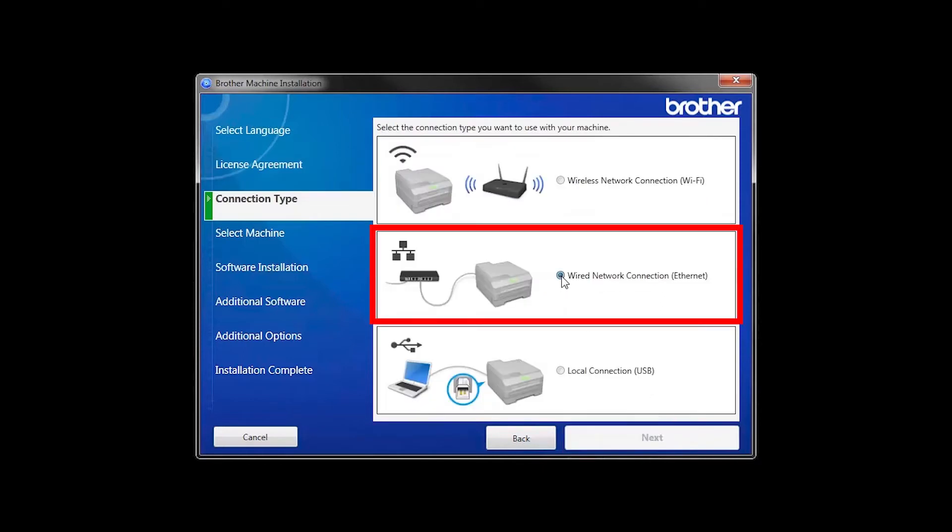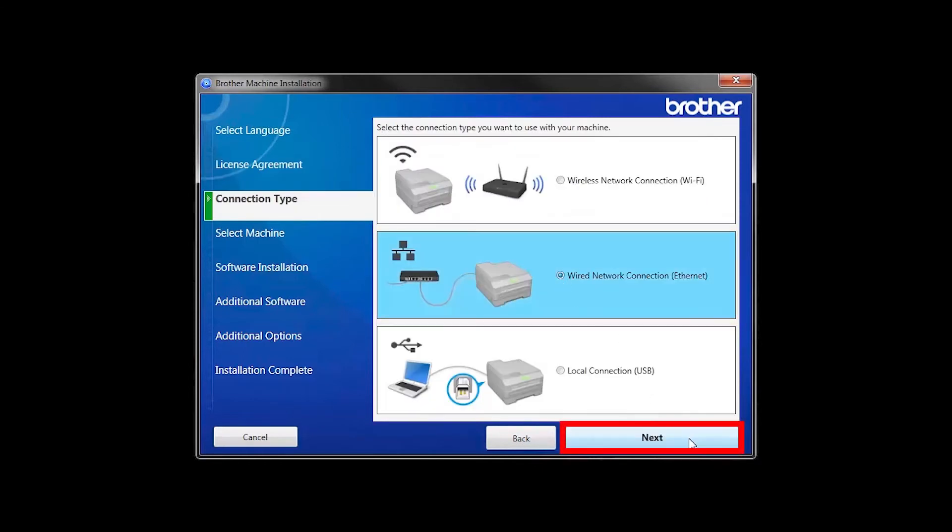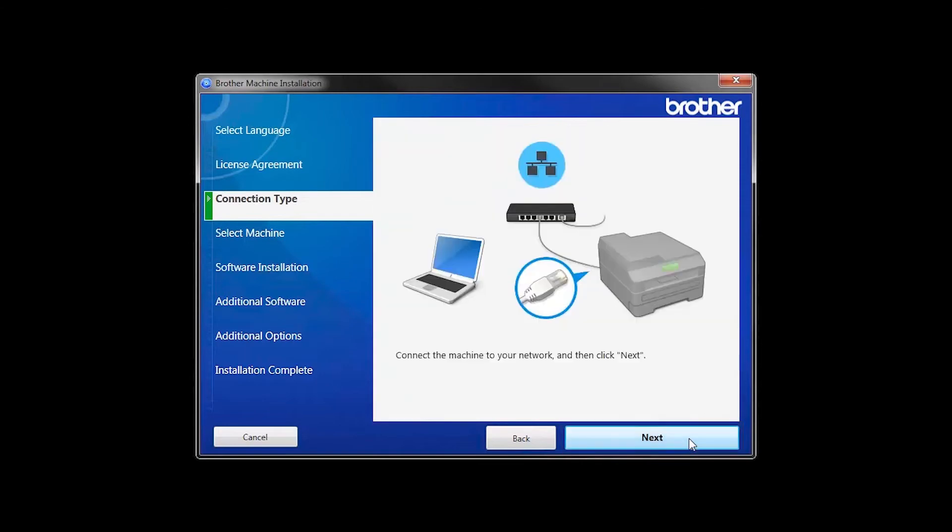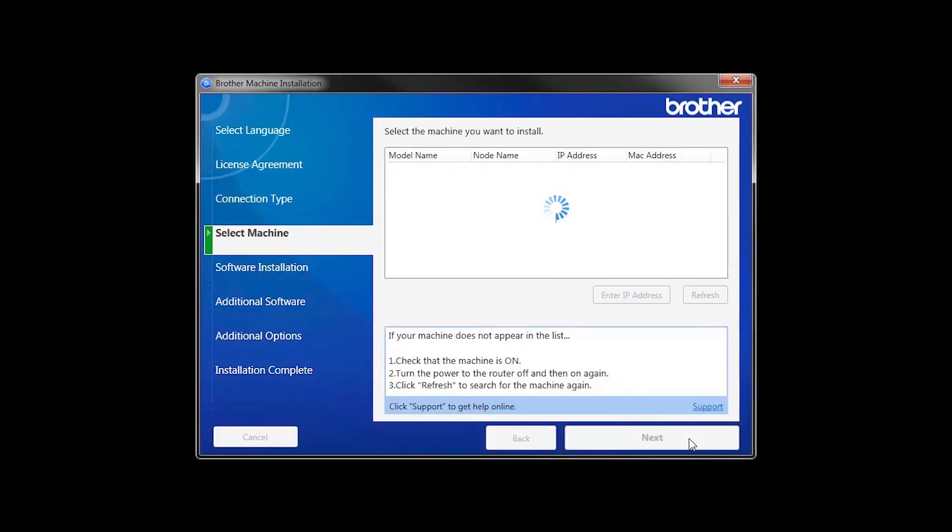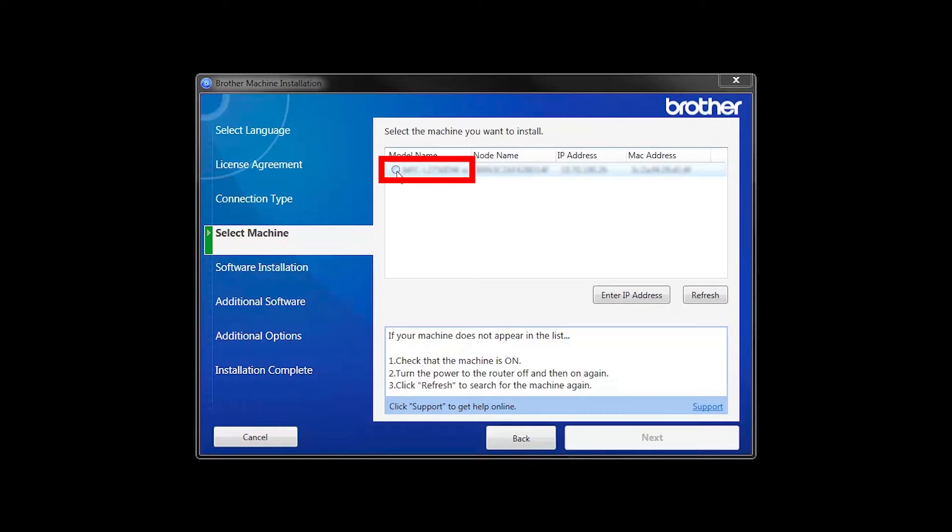Select Wired Network Connection and then click Next. Click Next. Select your Brother machine from the list and click Next.